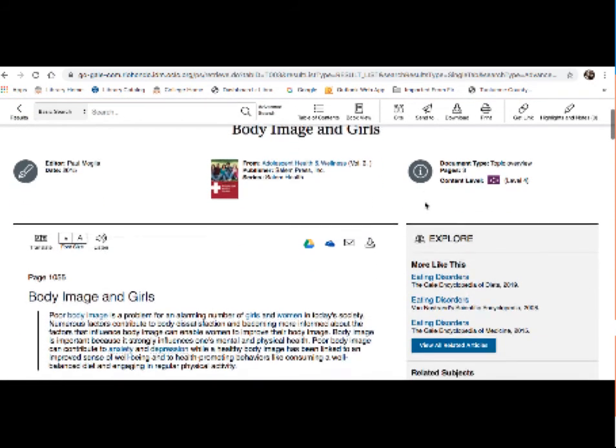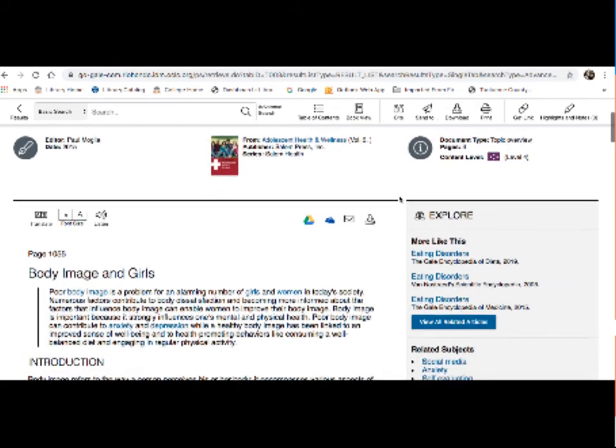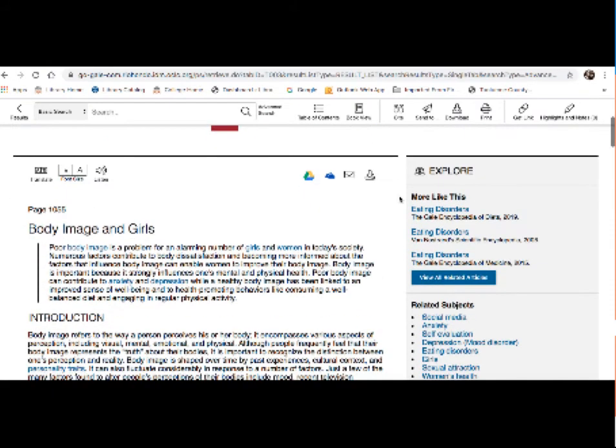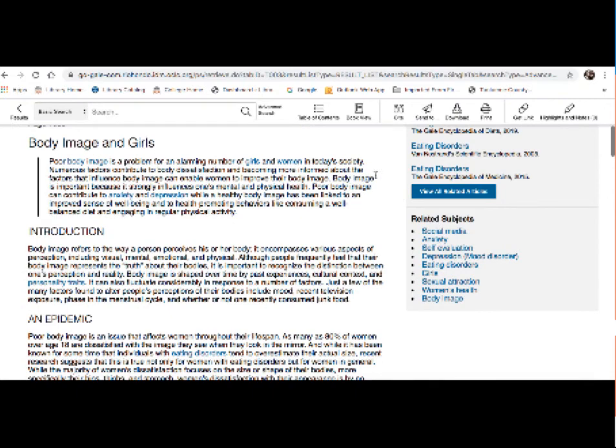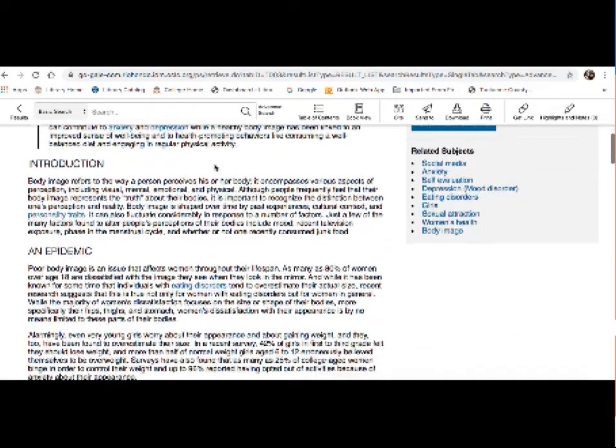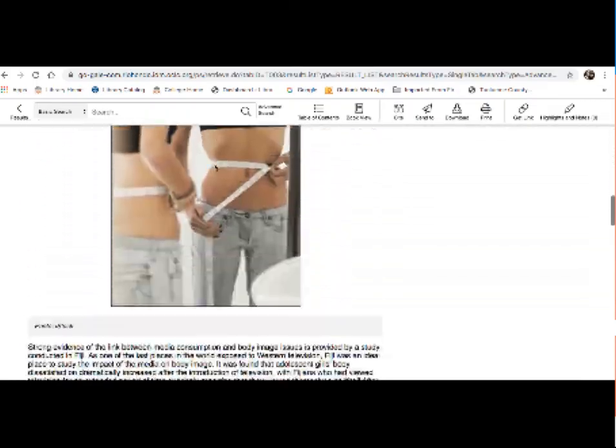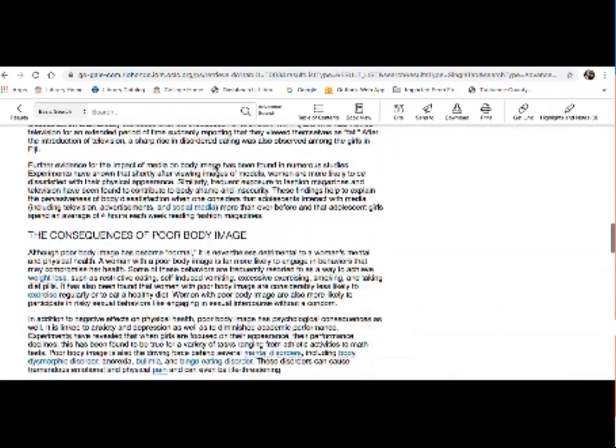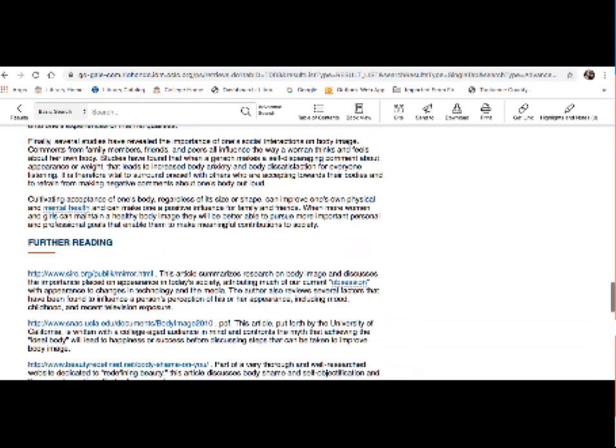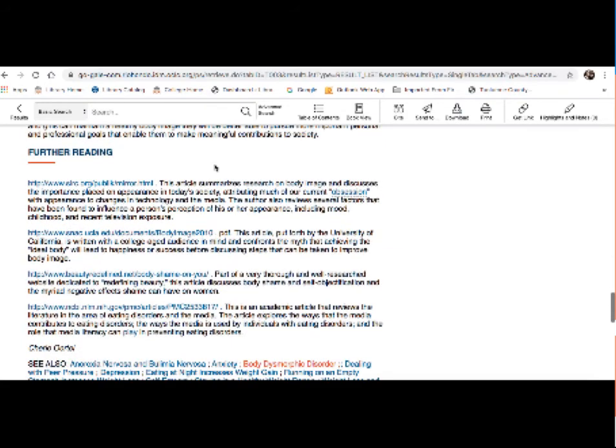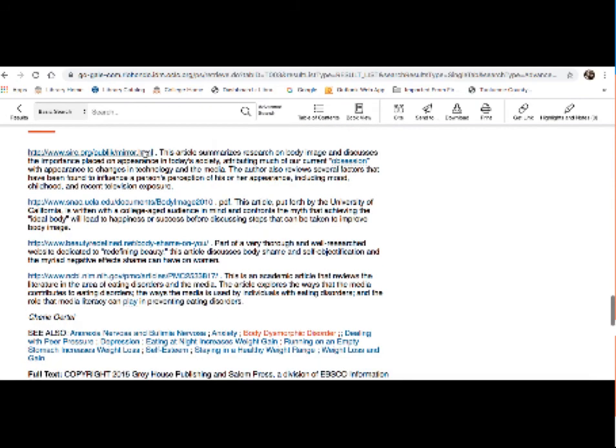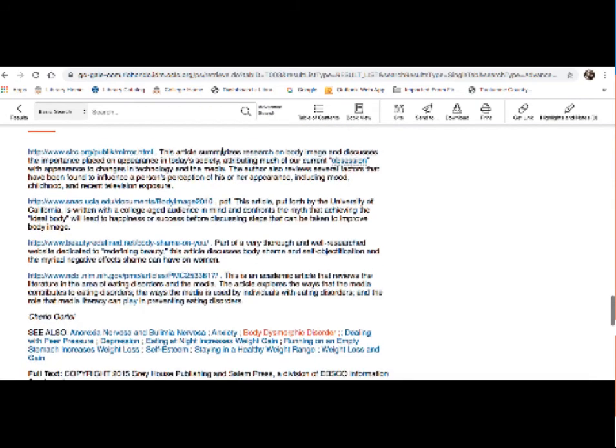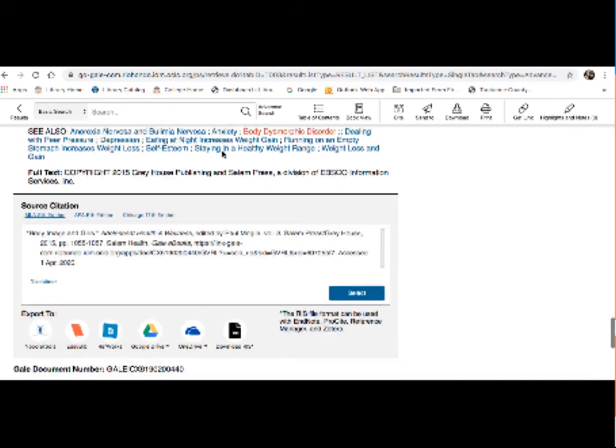And here's what a typical page looks like in this database. It gives you a lot of information on here, my topic, and this one is body image and girls. So, again, this is a great source of background information for you. If you find this to be a good resource, there is also further reading usually at the bottom of the page. It might have some relevant websites and articles or books. There are also source citations.